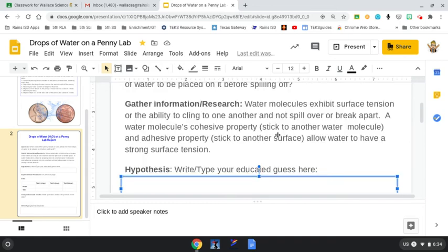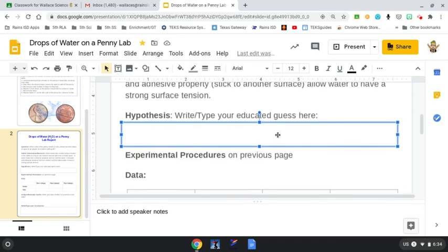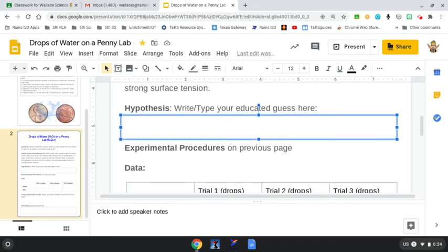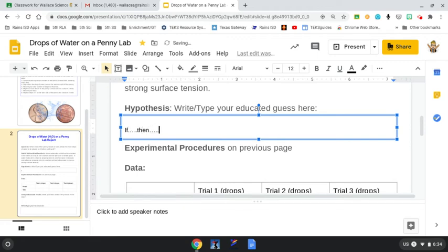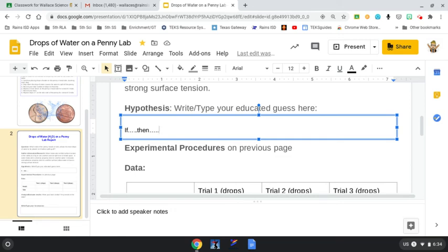We need to do this in our if-then format. Remember on our anchor chart, we said if-then, and you basically have to fill in the blanks. If the head side of the penny is smoother and has less bumps, then it will allow more water to be placed on it before spilling off. That's just one example of a hypothesis. You may choose something different.